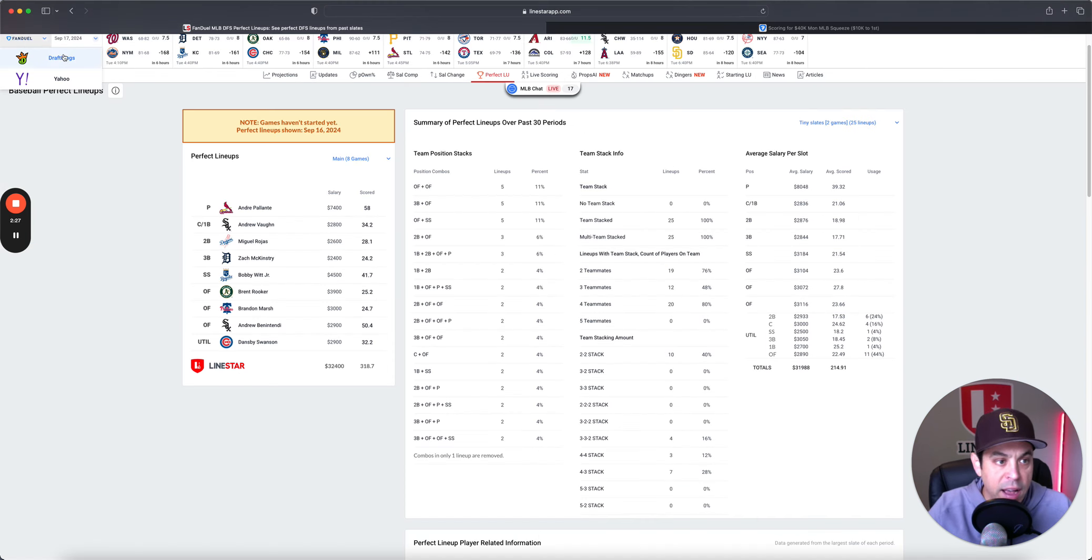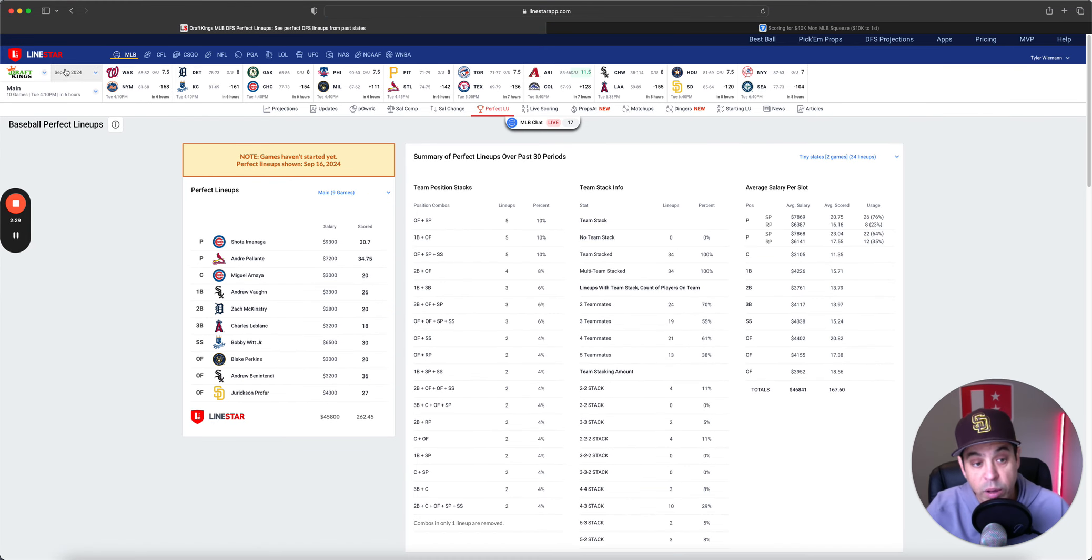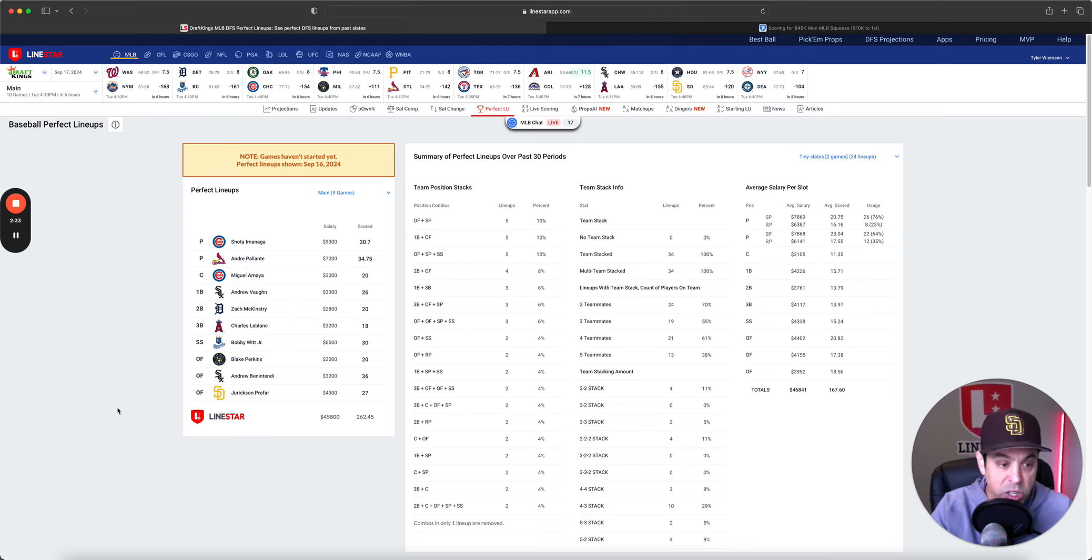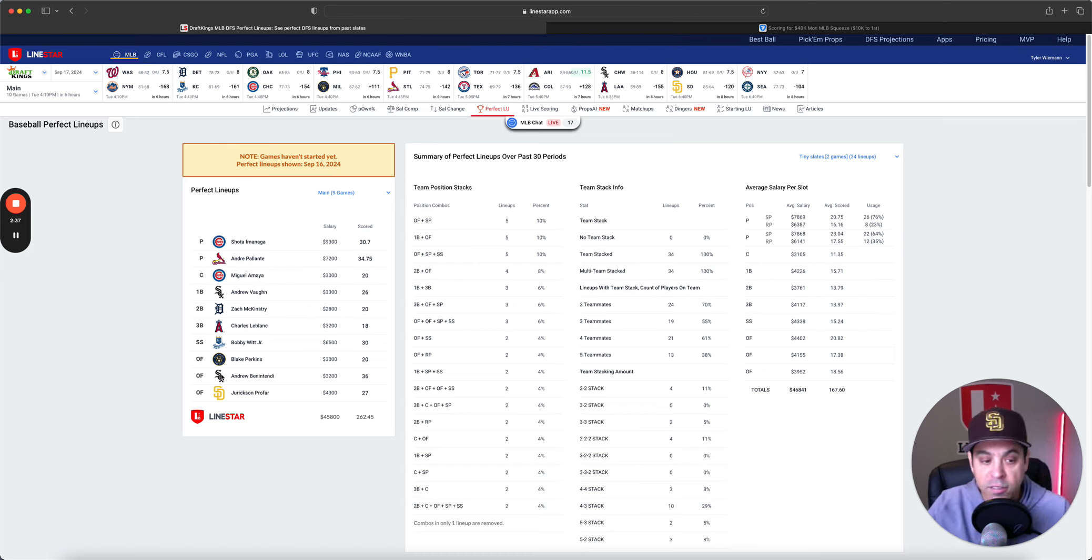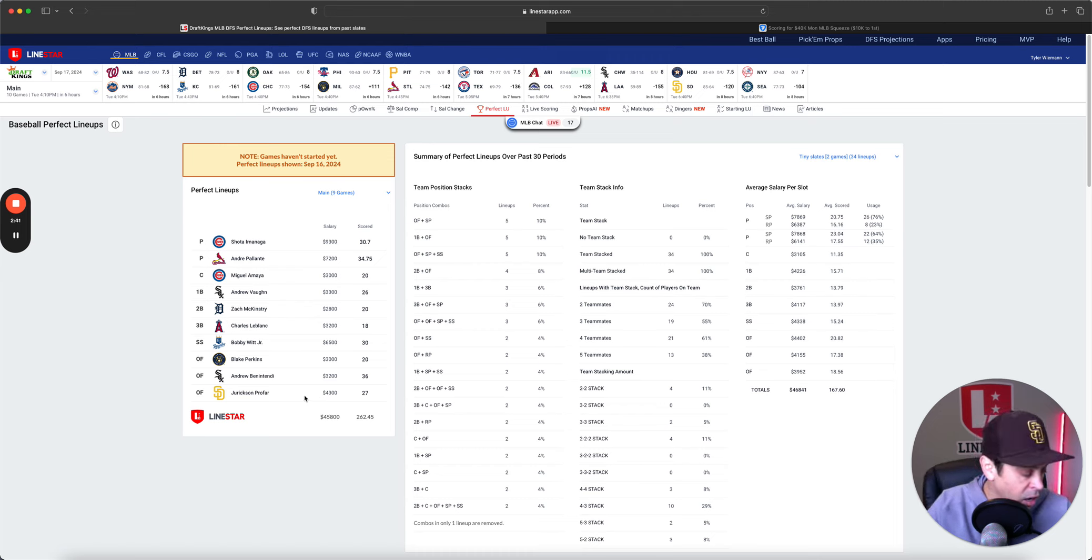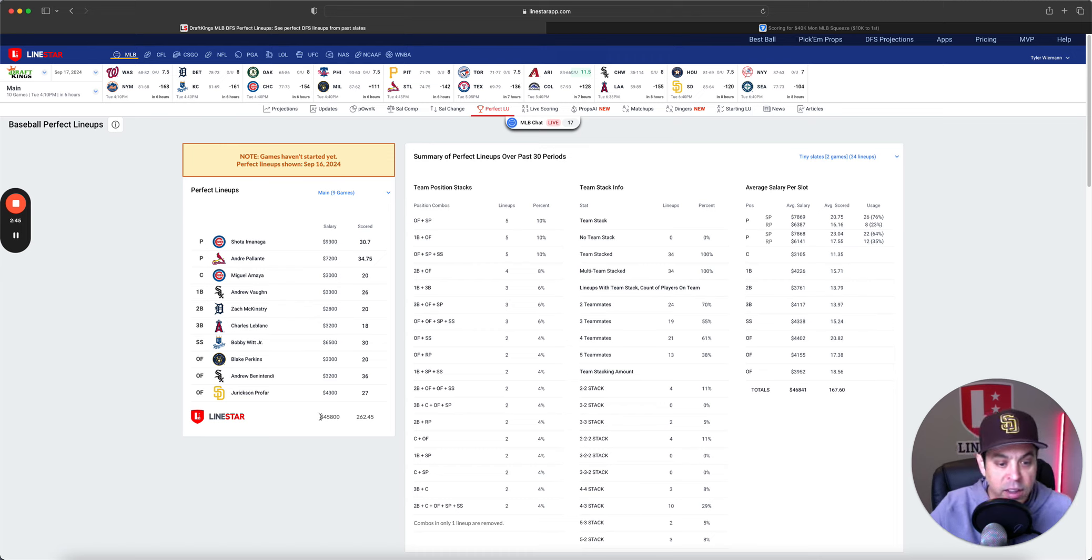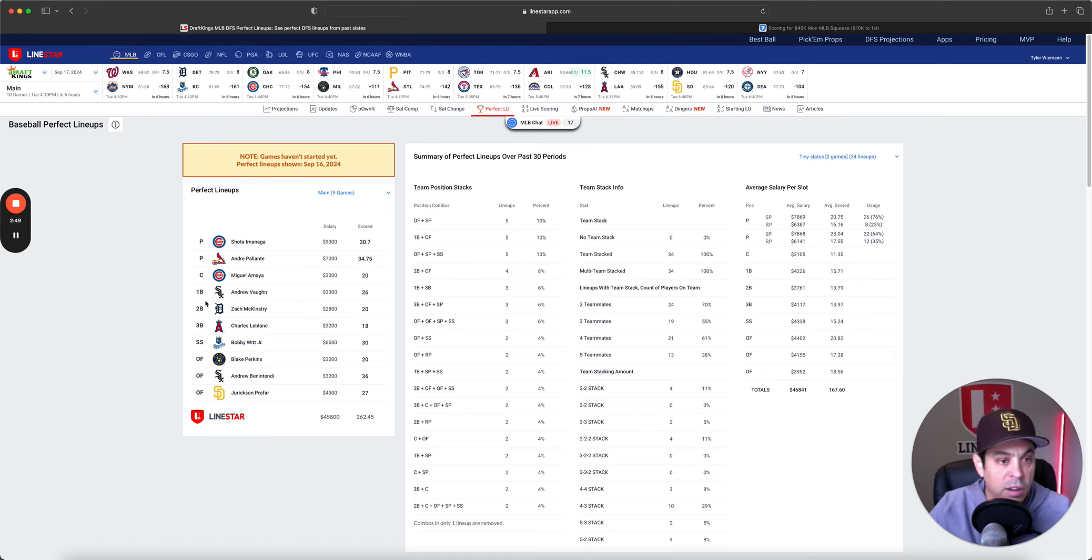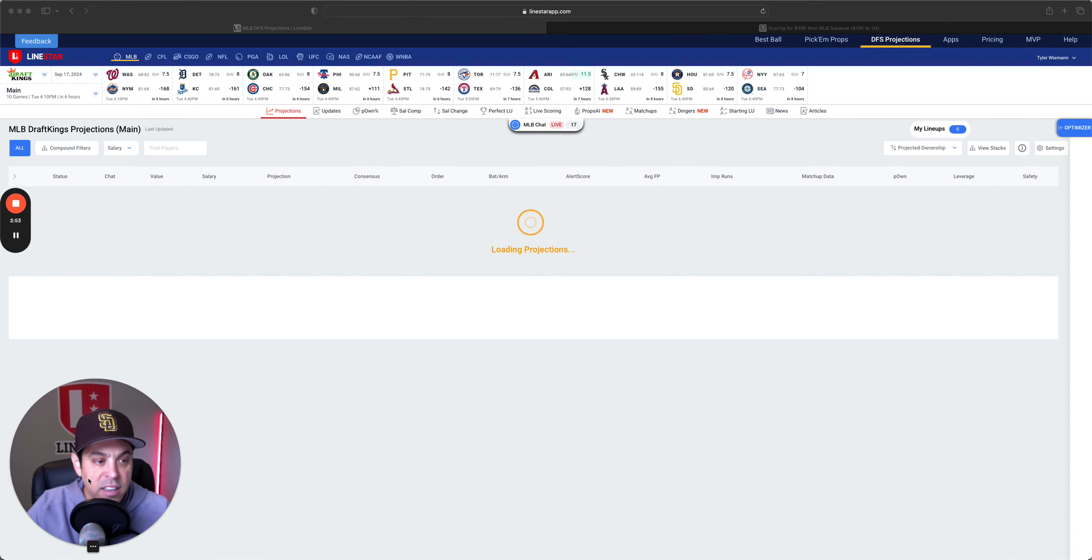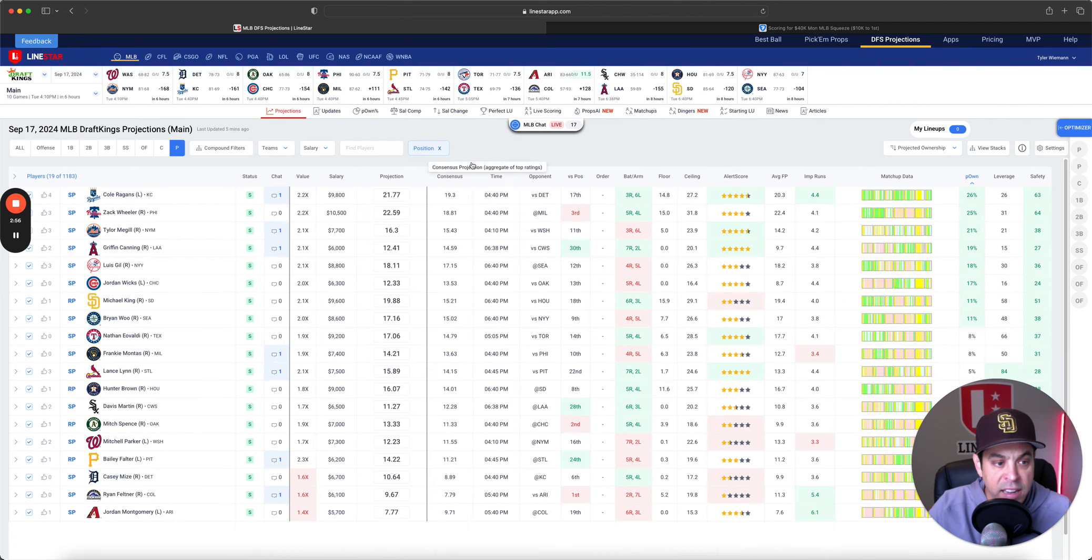Five RBIs, a home run, a stolen base, a run, a single. Good job, young man. You crushed it. And now, let's get over to DraftKings and see what we got over there. We got Shata, we got Palante as the two pitchers. A two-man White Sox stack here as well. And then one-offs with my boy, good old MVP Profar, rounding it out there.